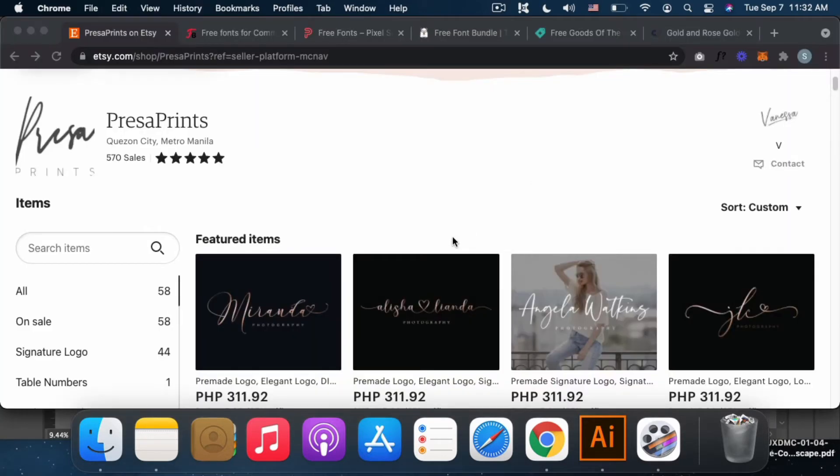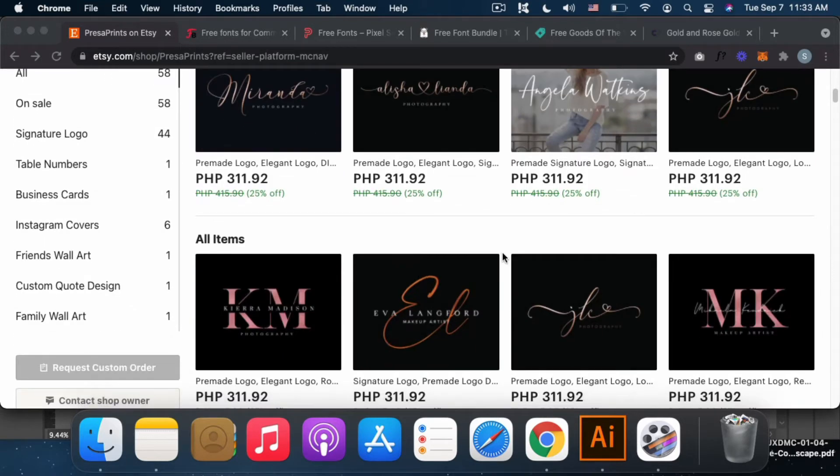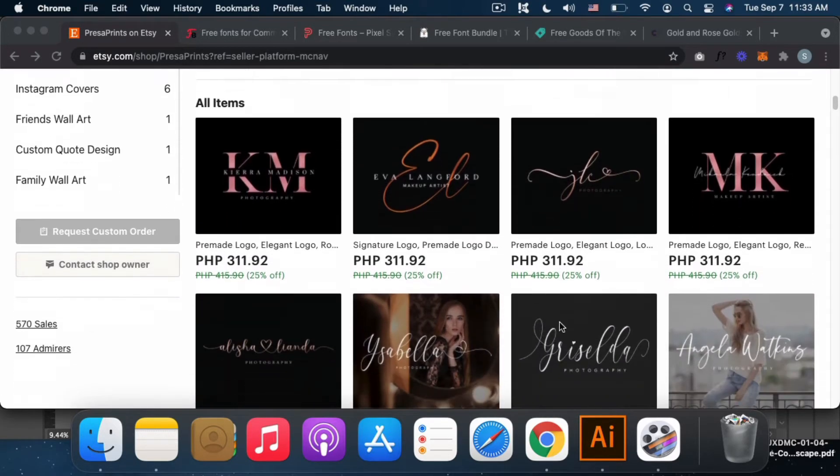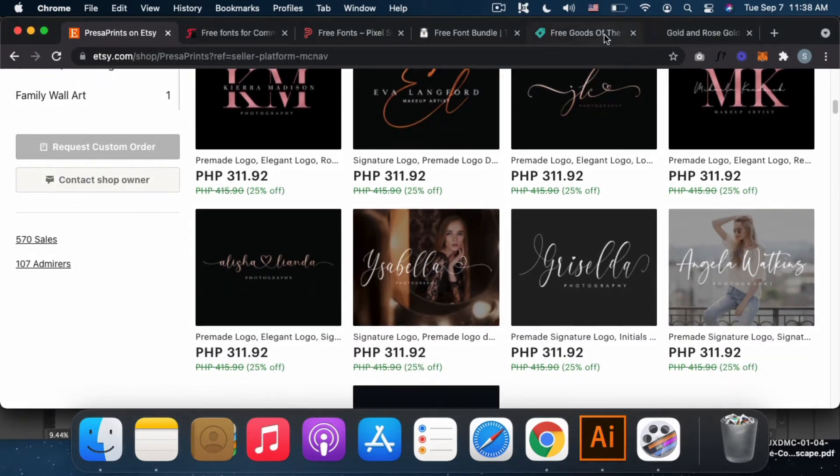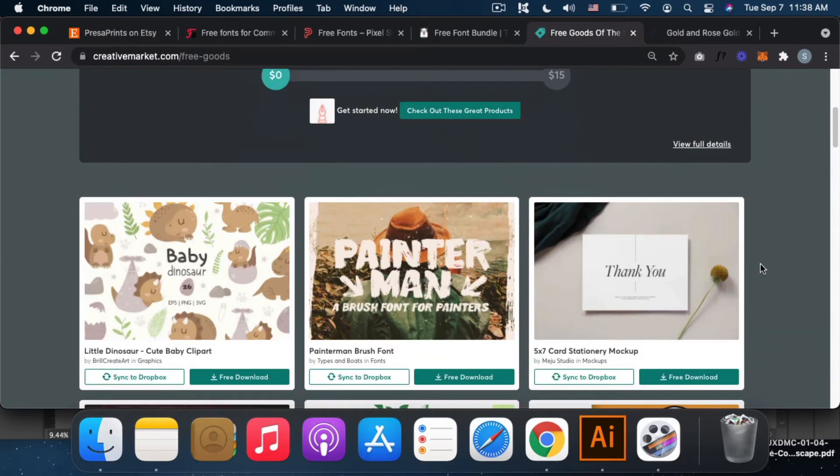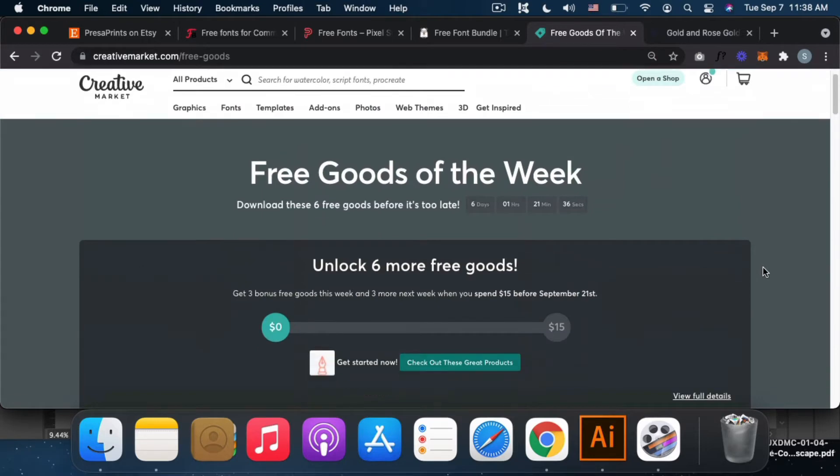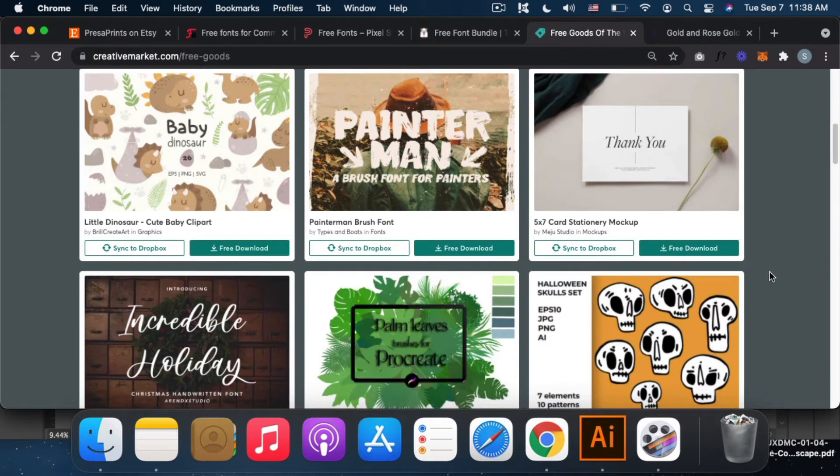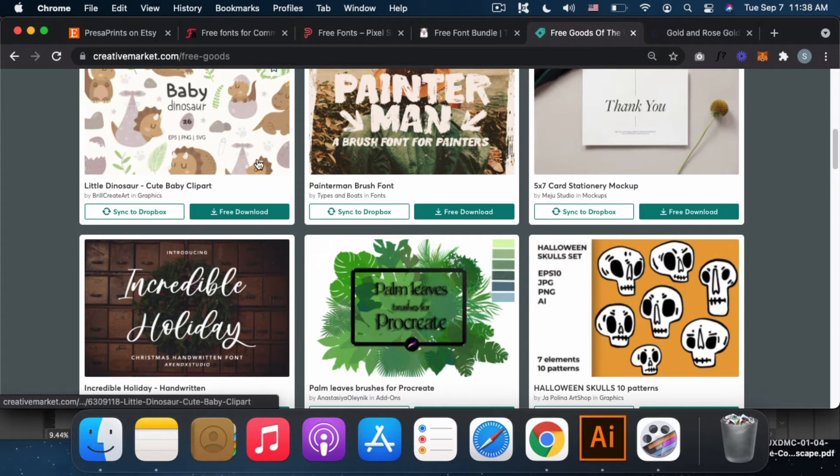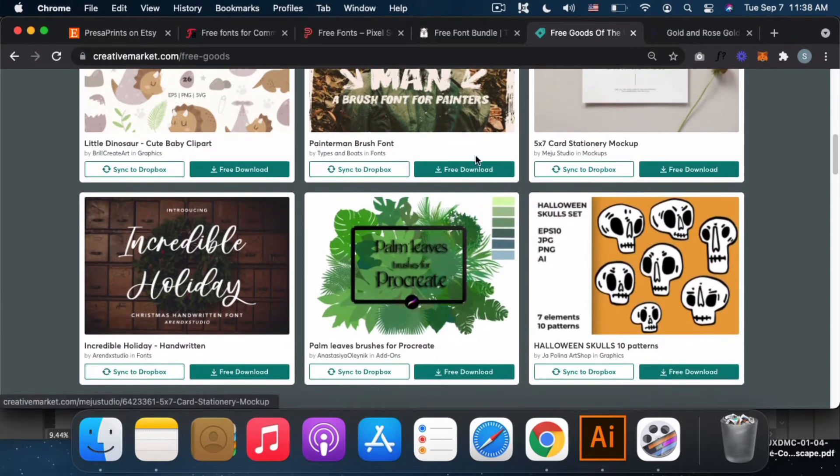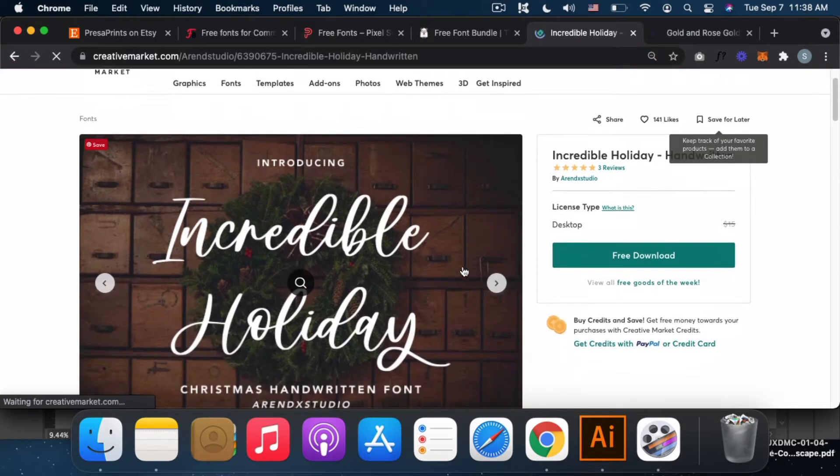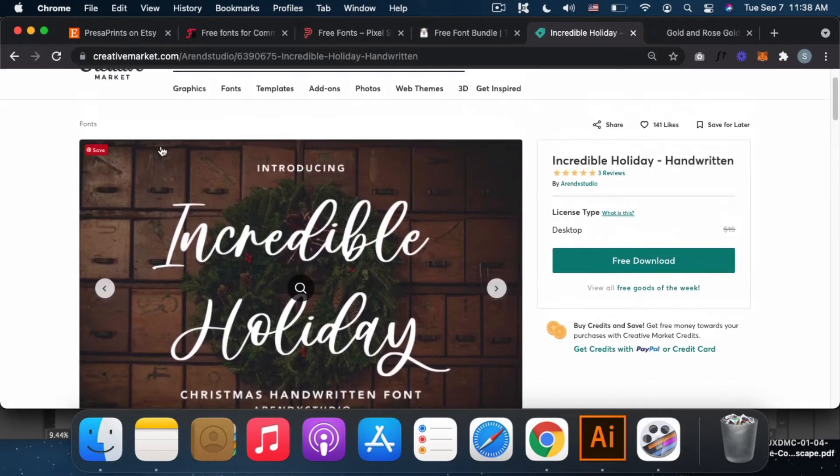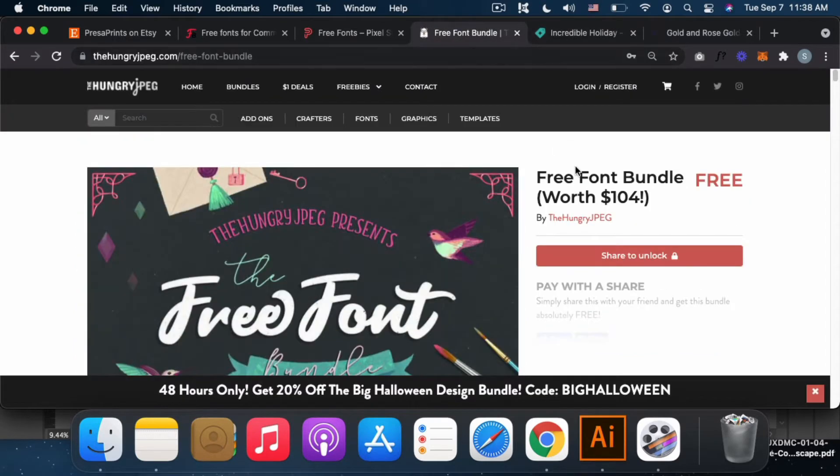I'll also share, guys, where I get my fonts to put in Etsy listings like these logos I made. The first is Creative Market. This is where I used to go a lot because they have free goods every week.